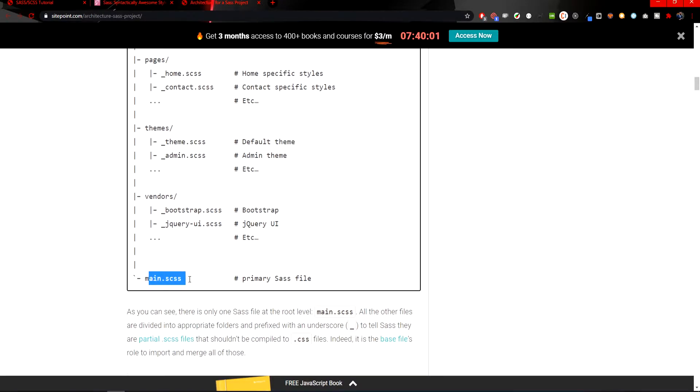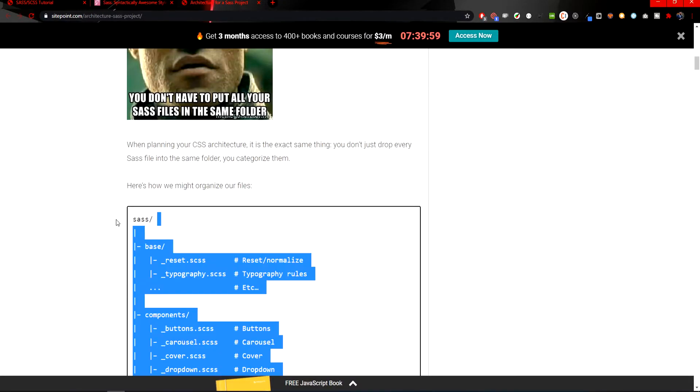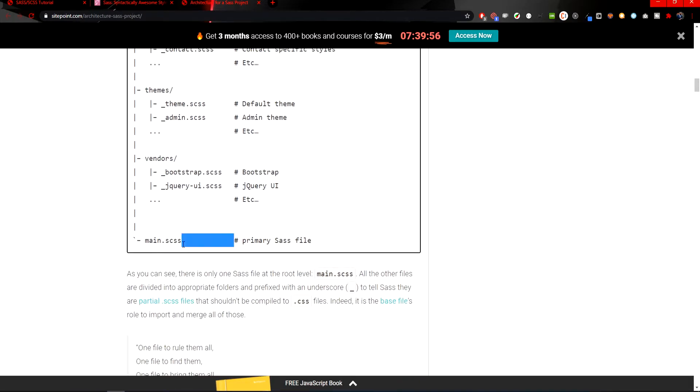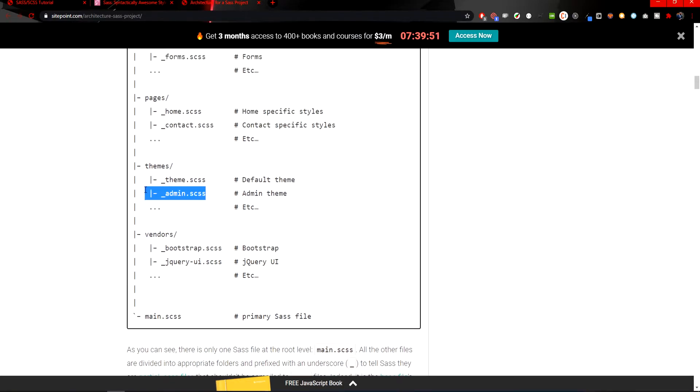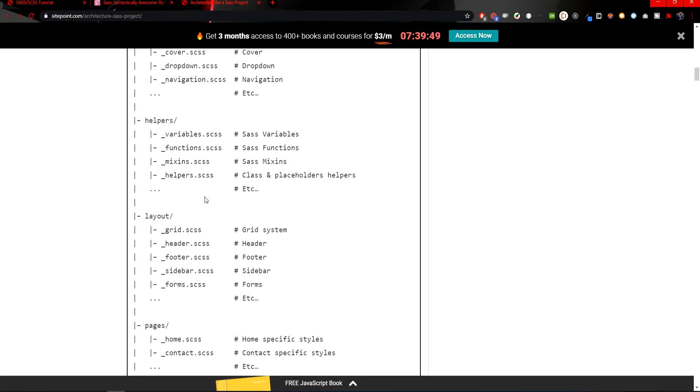By that you will divide your SCSS code. And at the end, on the main structure of your SASS folder, you could have one main SCSS file, and in that SCSS file you would import the rest of the files from other folders.